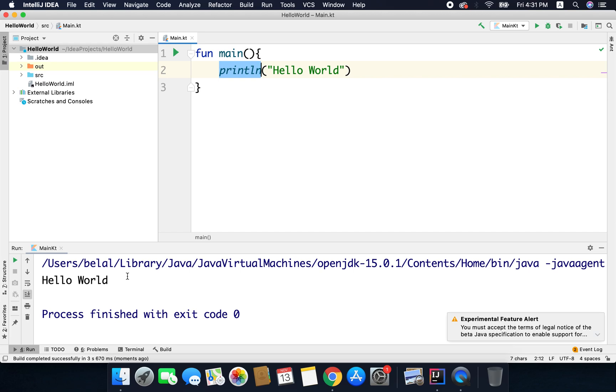Pretty easy right? Now your task is to print your name in the console. Can you do it? Comment it below. And that's it for this video. Thanks for watching.